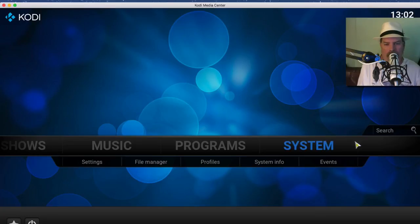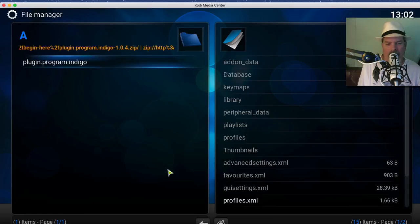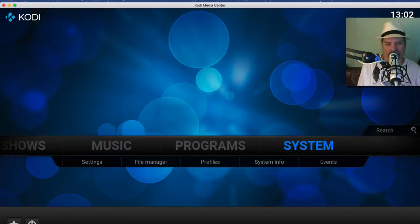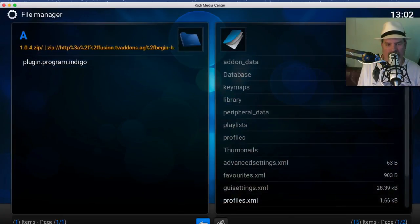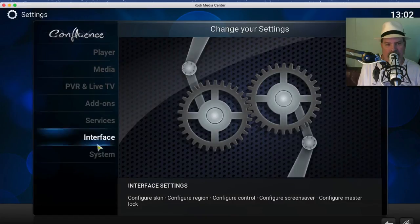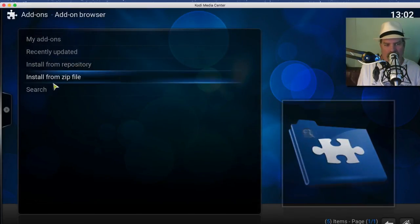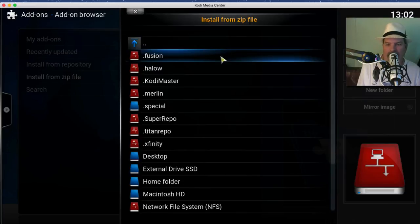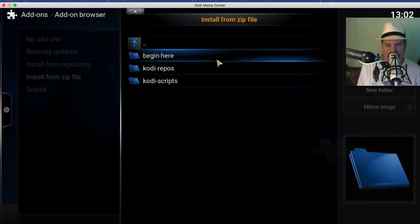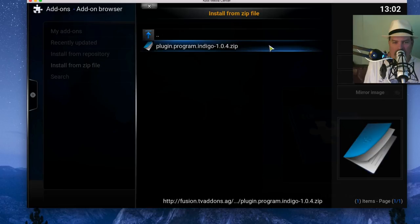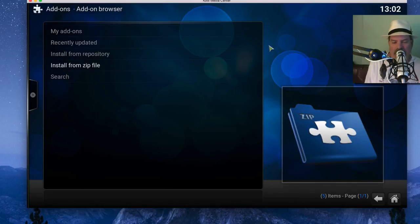Now go back to the regular home screen and go down here to where it says File Manager. You're probably still here, just hit the back key and go to File Manager. I'm sorry, go to Settings and go to Add-ons and Install From Zip. And right here you need to choose Fusion and from here choose Begin Here, Indigo.